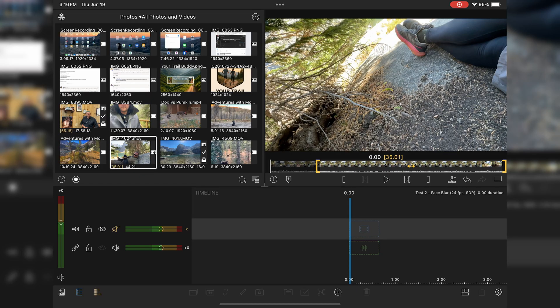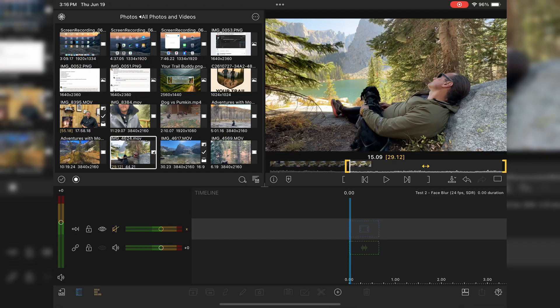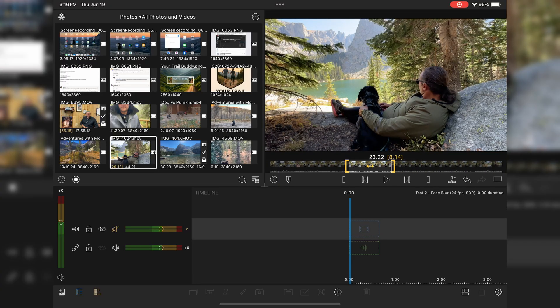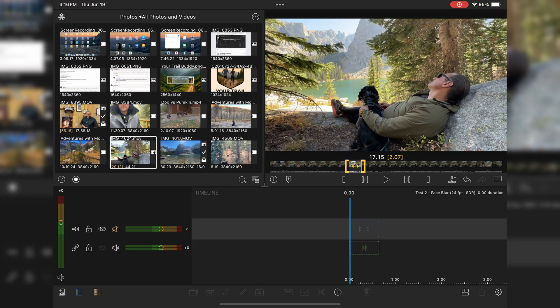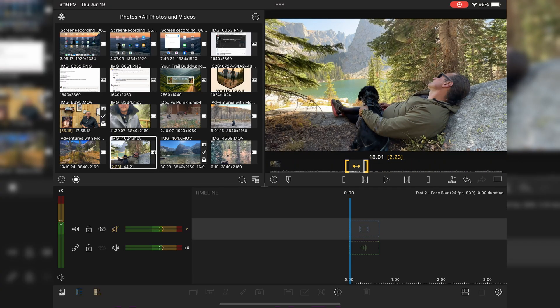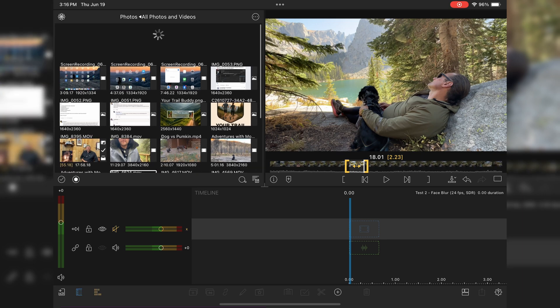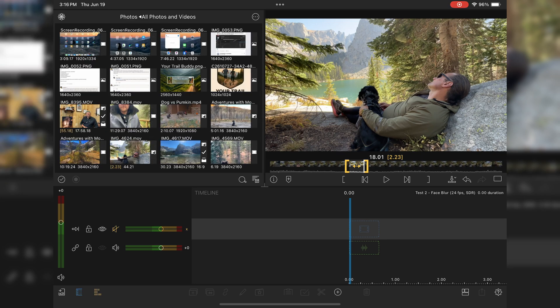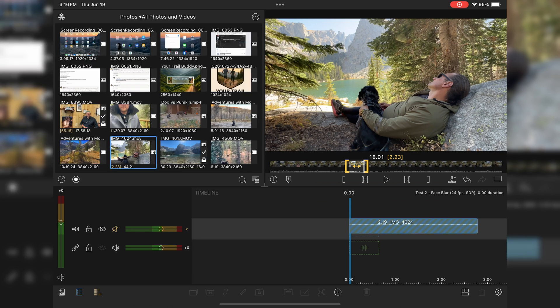First you want to pick your clip that you want to put in. I'm going to take this guy right here and just drop it down in my timeline.